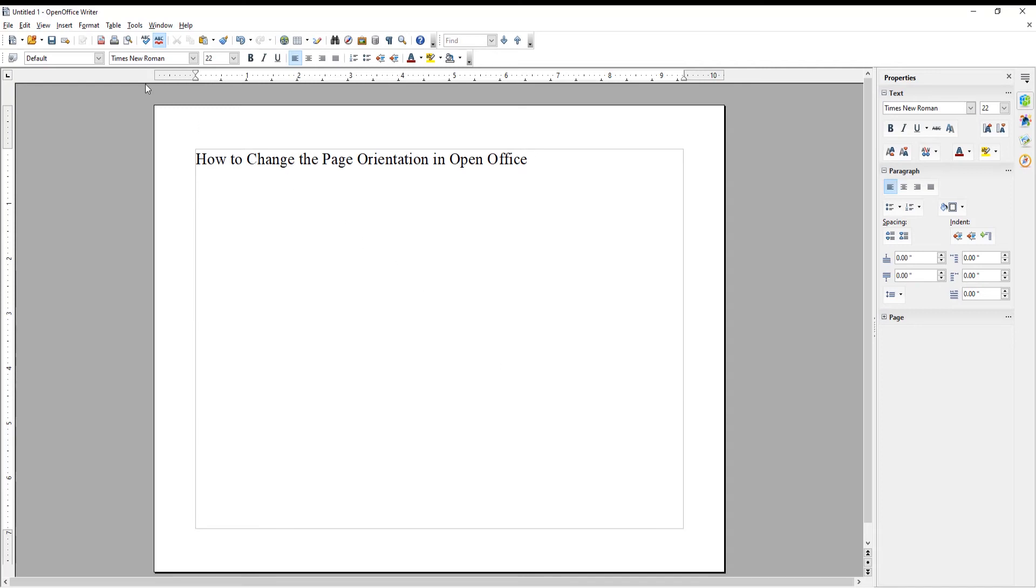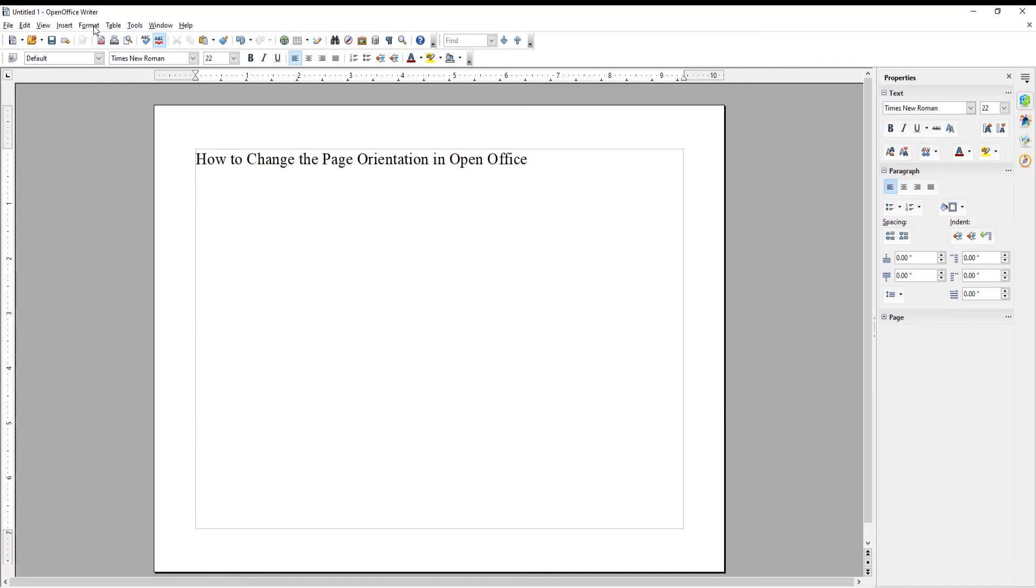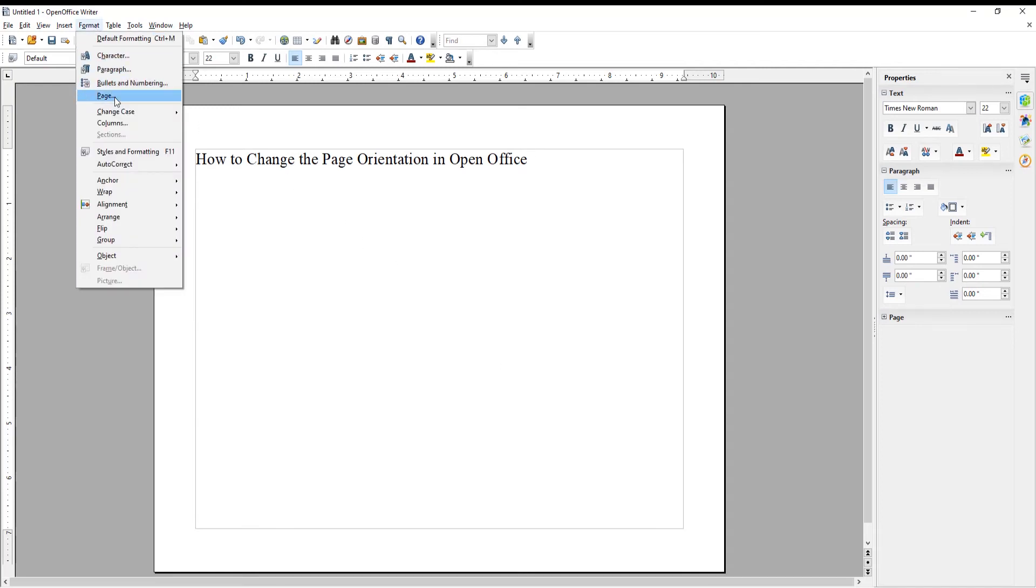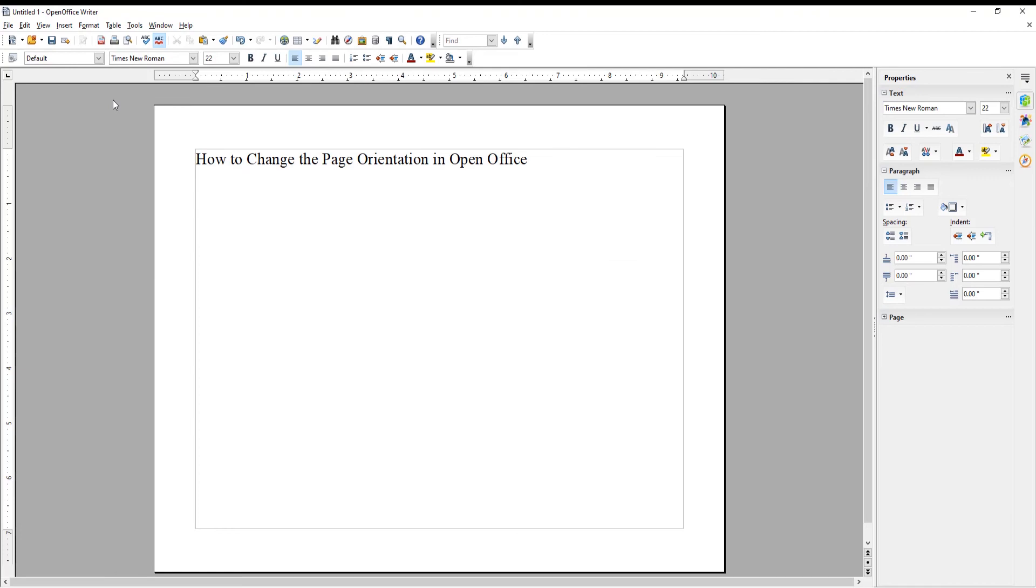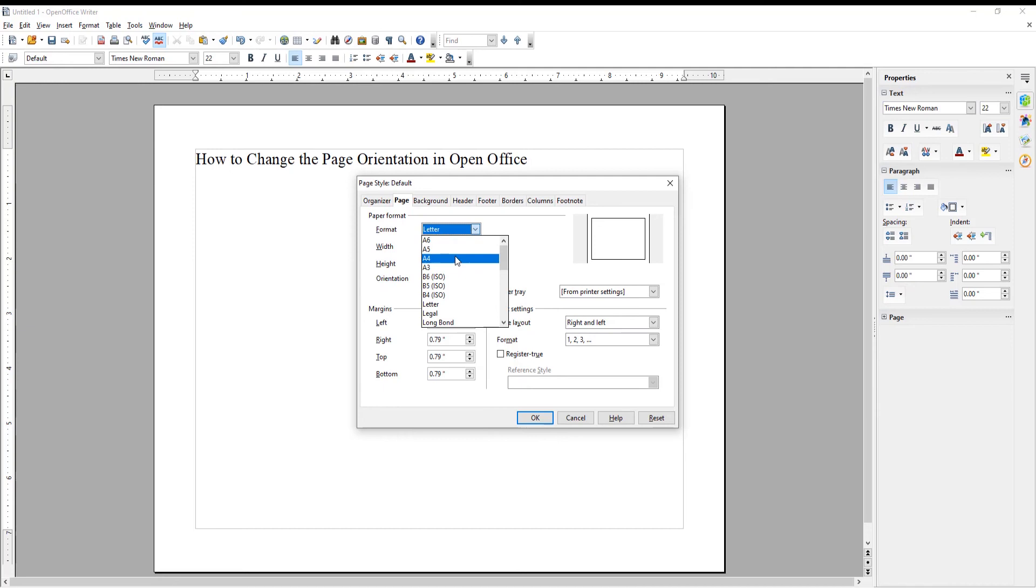Click on Format at the top menu bar. Choose Page from the list. A new window will open. Go to Format. Click on the dropdown list and choose the format that you need. Click OK.